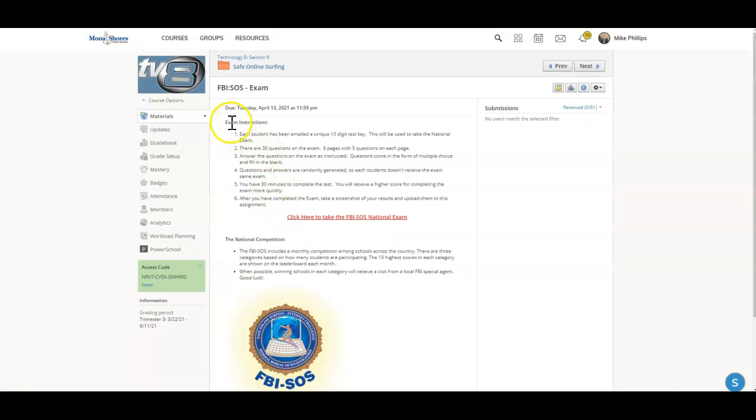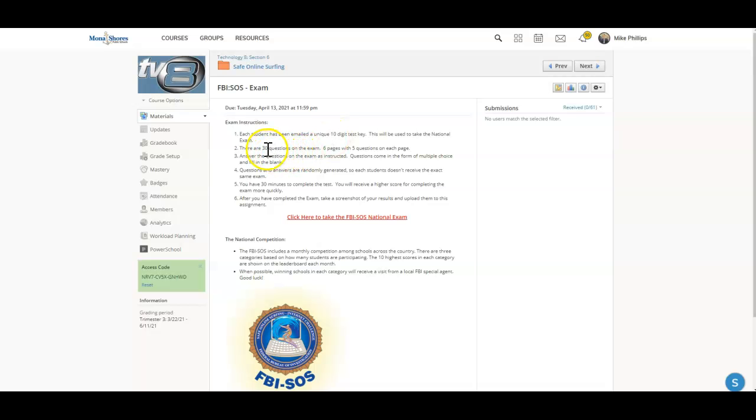I've provided the exam instructions for you here. I've emailed you a 10-digit test key this morning. You'll use that when you put that into the exam interface. There's 30 questions on the exam, 6 pages, 5 questions on each page.